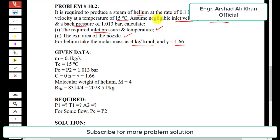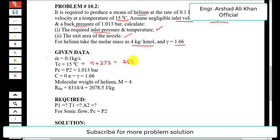First we write the given data. The mass flow rate of the stream of helium is m-dot equal to 0.1 kilogram per second. The temperature at sonic velocity, denoted by T_c (critical temperature), is 15 degrees centigrade, which converts to 288 Kelvin. The back pressure p2 is equal to the critical pressure, at 1.013 bar. The inlet velocity is negligible, taken as 0 meters per second.